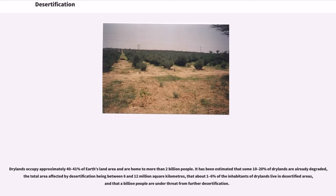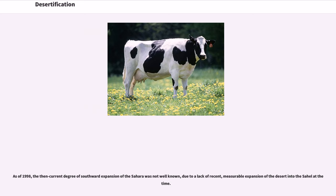Drylands occupy approximately 40 to 41 percent of Earth's land area and are home to more than 2 billion people. It has been estimated that some 10 to 20 percent of drylands are already degraded, the total area affected by desertification being between 6 and 12 million square kilometers, that about 1 to 6 percent of the inhabitants of drylands live in desertified areas, and that a billion people are under threat from further desertification. As of 1998, the degree of southward expansion of the Sahara was not well known, due to a lack of measurable expansion of the desert into the Sahel at that time.